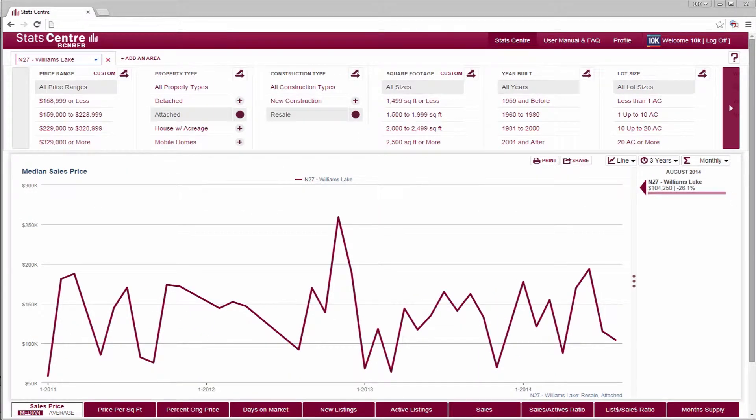Depending on your version of the tool, you may have more options. The chart now shows all of the parameters we have chosen.